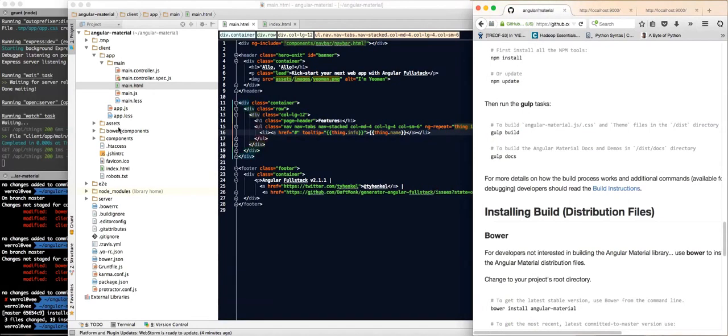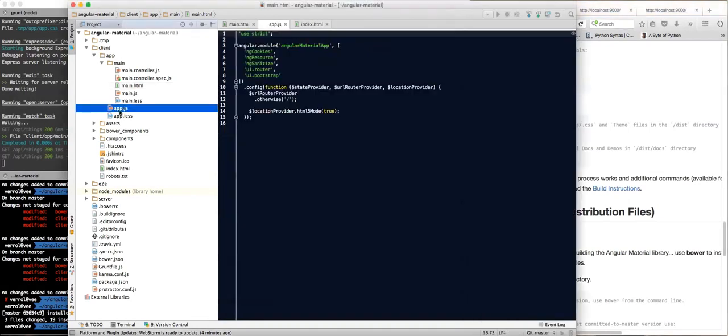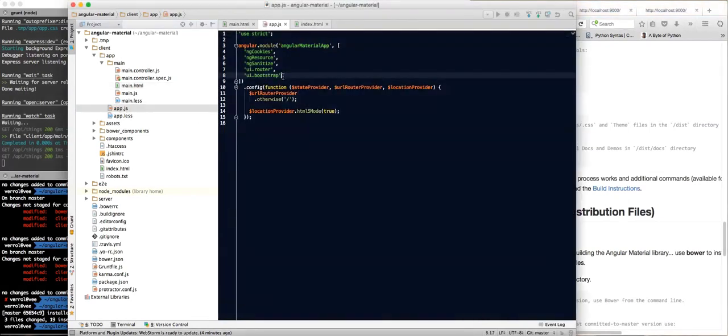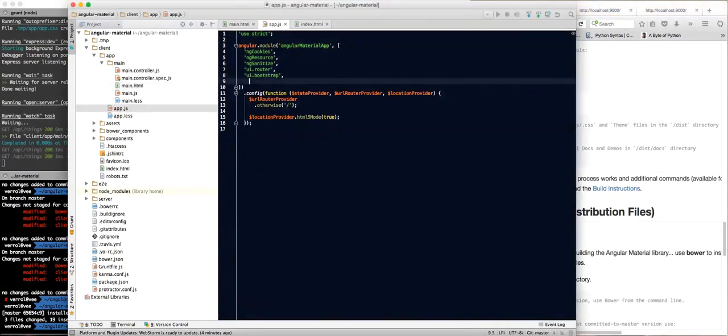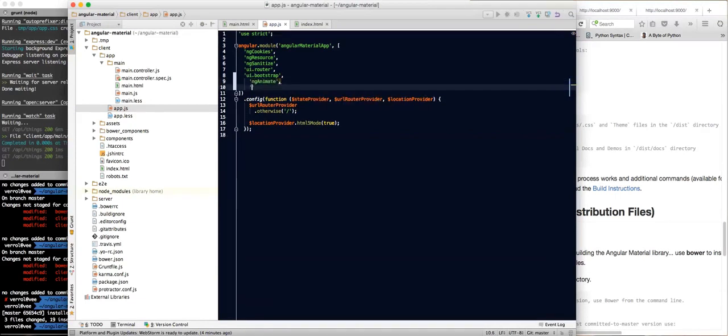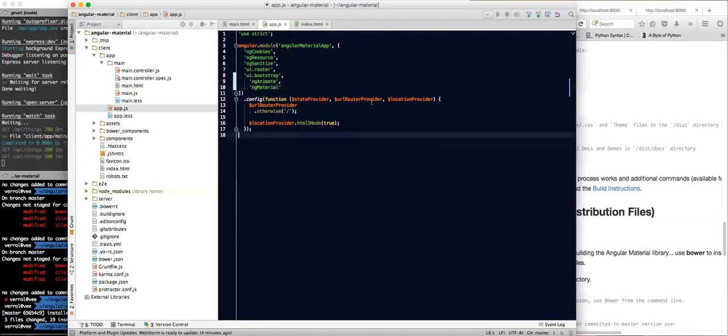Now there's a couple other things you have to do. We have to say that our application depends on ngMaterial, and our application also depends on ngAnimate. So there's two things. We really want ngMaterial, but ngMaterial depends on the module ngAnimate, so we have to tell our application depends on that. That's it.